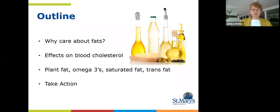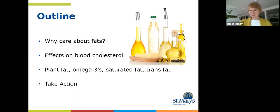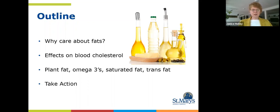So why should we care about fats? We'll take a look at the fat story and the effects of different fats on our blood cholesterol levels. We'll take a deeper dive into plant fats, omega-3 fats, saturated fats, and trans fats, and as always leave you with some very specific action steps so that you can start practicing and implementing some of these changes.